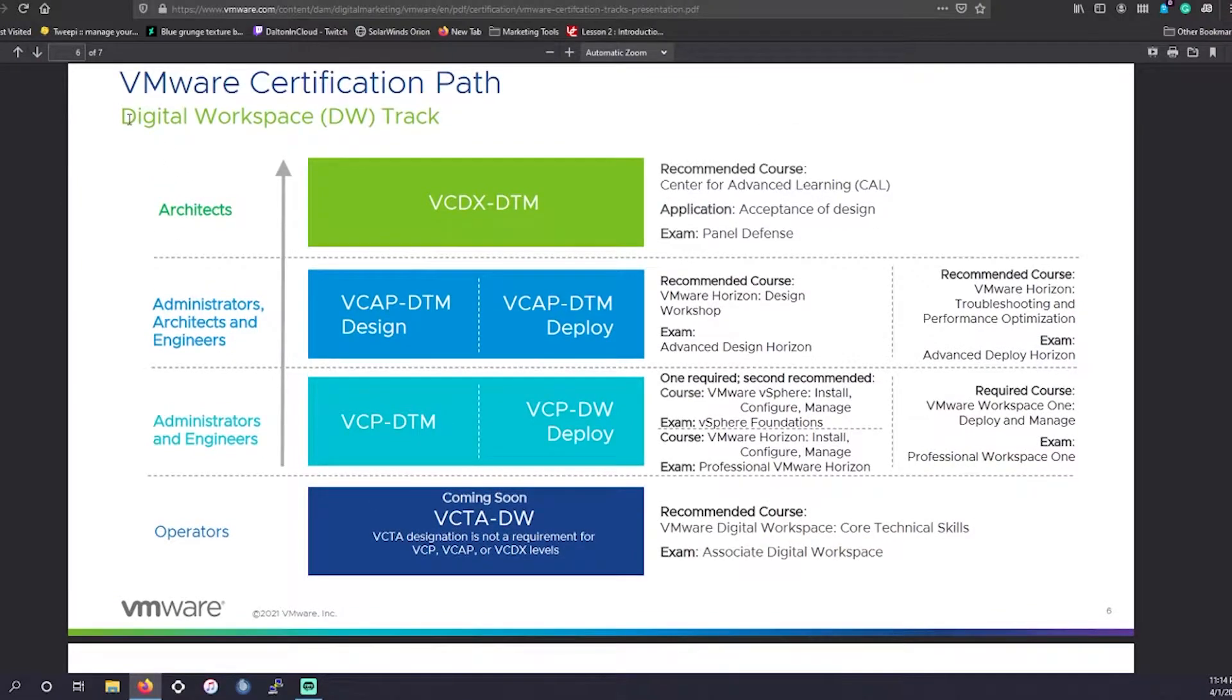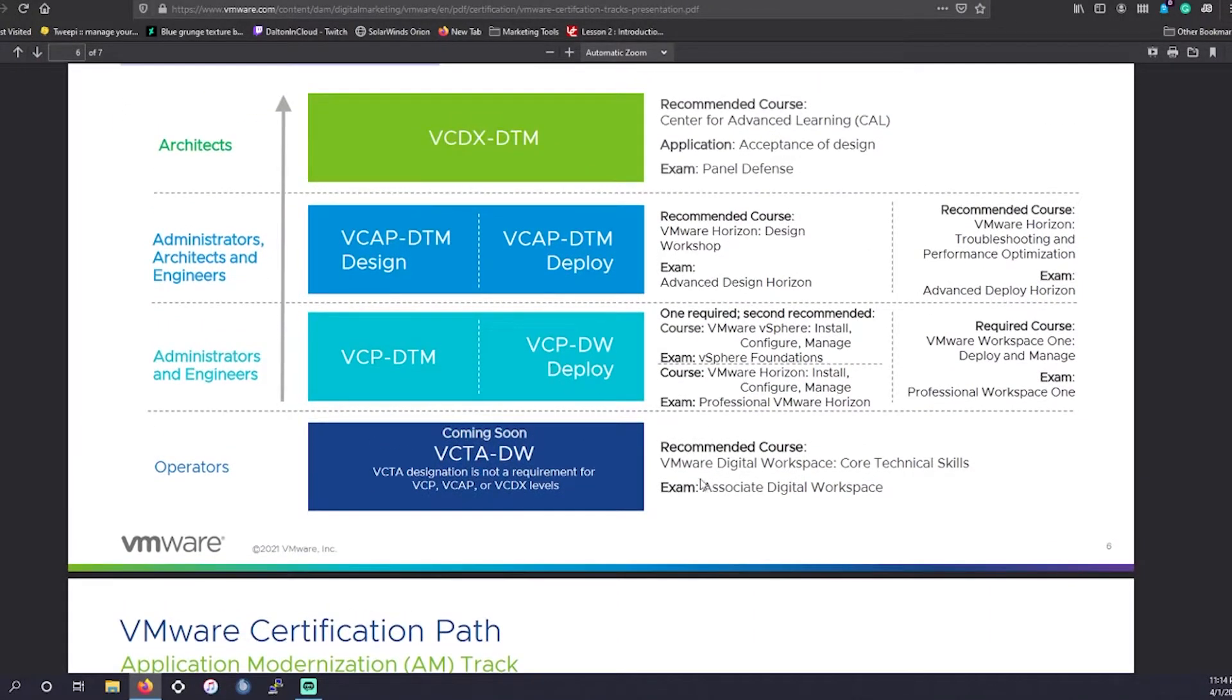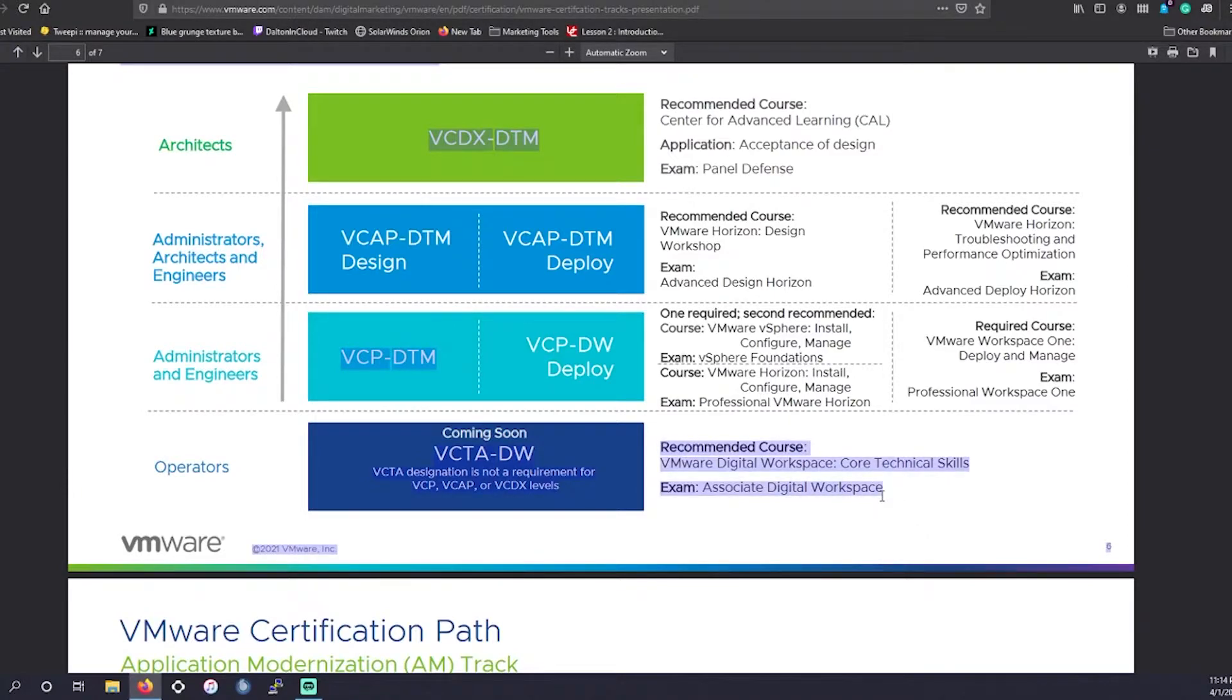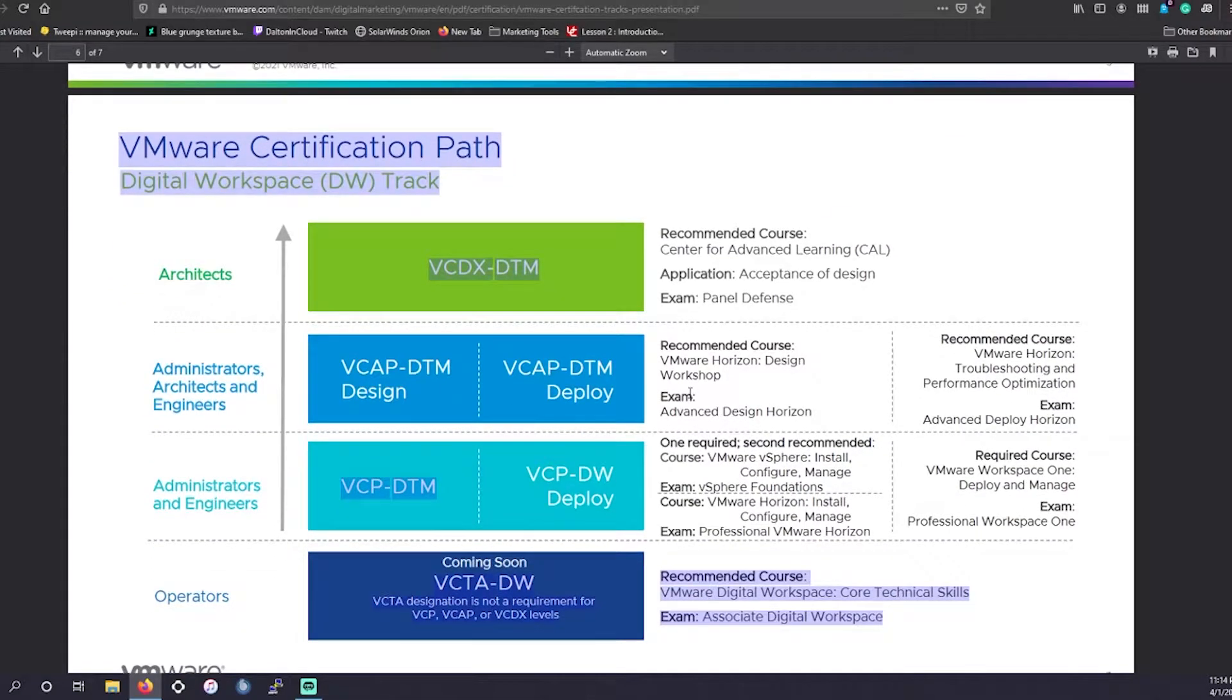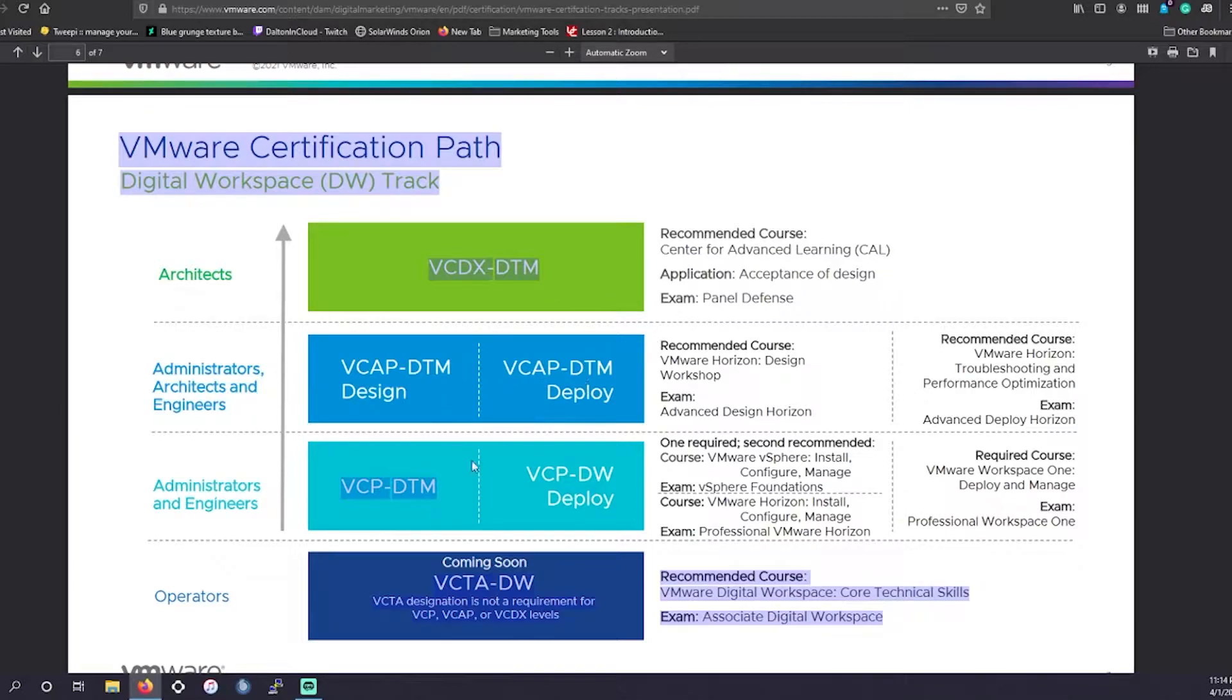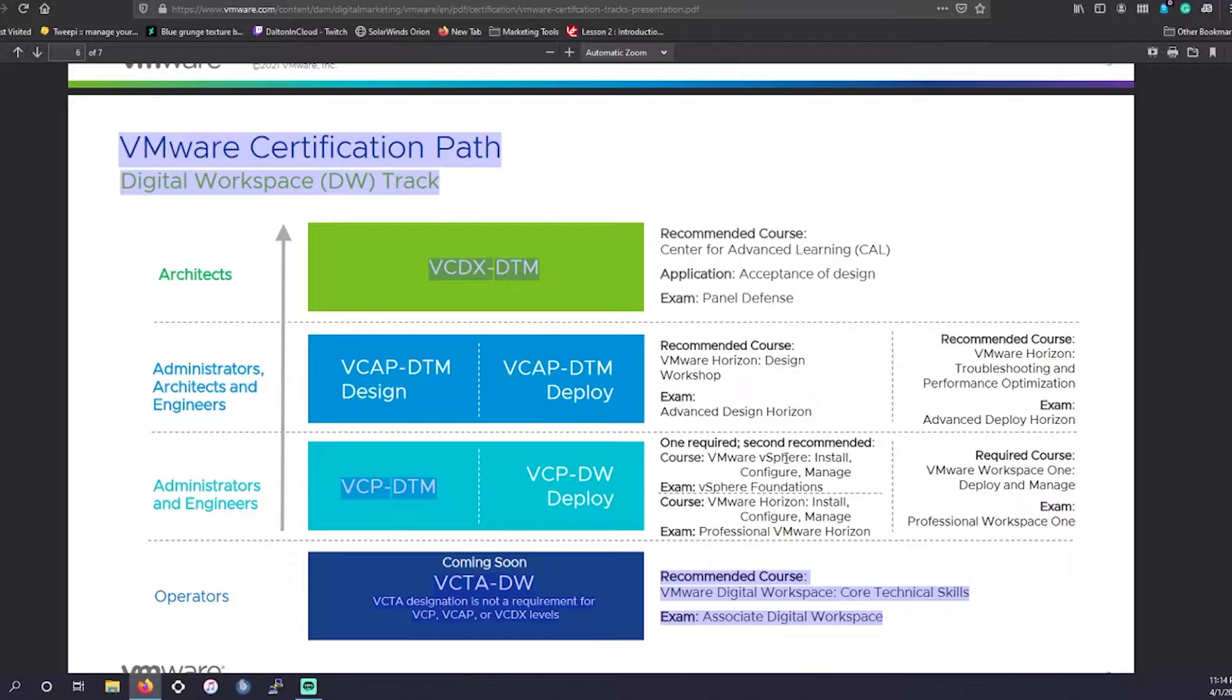As well as the digital workspace track. So this is going to be for your end users. If you're managing a company's end user workspace type of environment, this is kind of the path you'd want to go into. So if you're trying to be a certain sort of specialized administrator certified in a virtual machine and VMware environment, this might be something you may want to look into.